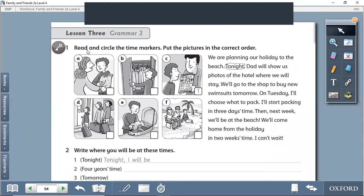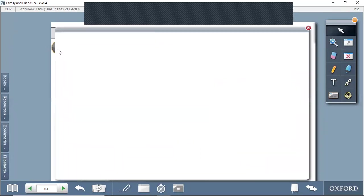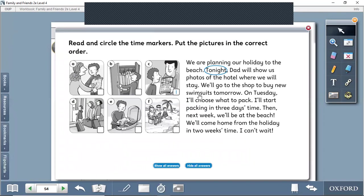Read and circle the time markers. We will circle the time markers. Put the pictures in the correct order. Of course, we will arrange them in the correct order for the pictures.